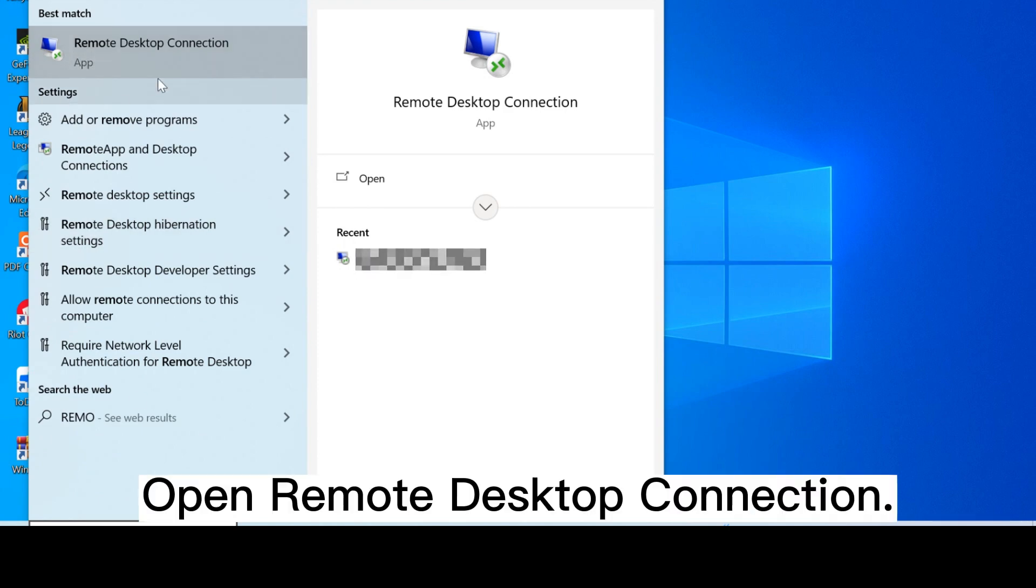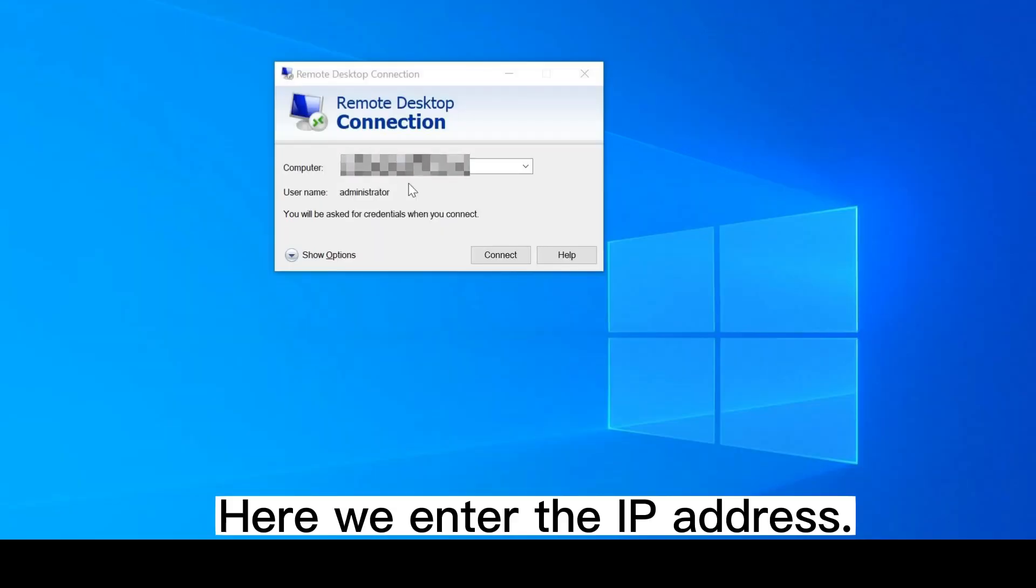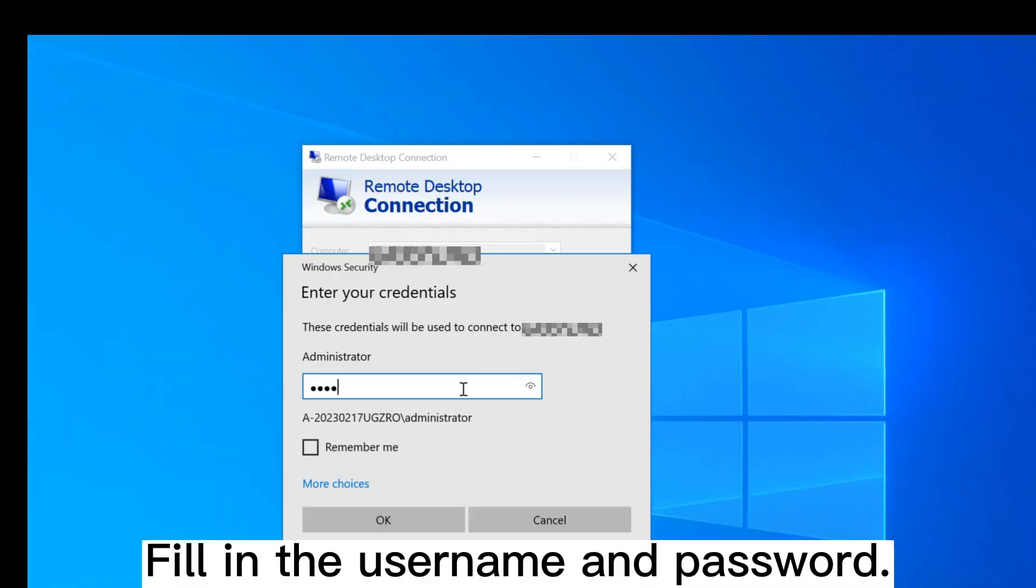Open Remote Desktop Connection. Here we enter the IP address. Fill in the username and password.